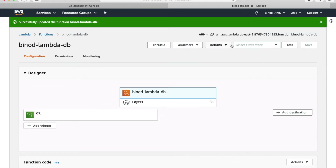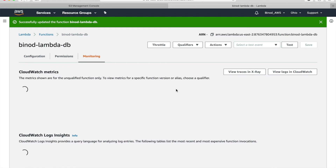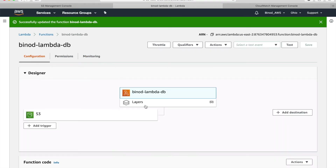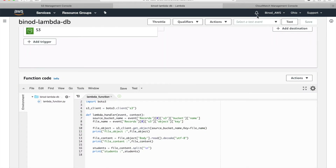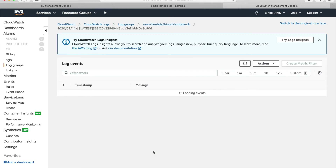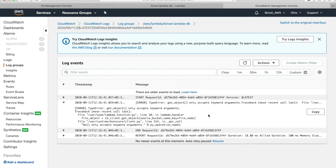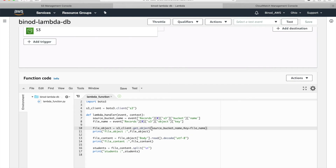Go to Lambda — it should have printed the output. How can we see it? Go to Monitor, because all log statements go to CloudWatch. Go to CloudWatch — whatever print statements we have in the code should appear there. You can see our Lambda name 'lambda-db'. There is some error showing — that was my intention, to show the error. It says there is an issue on line number 10.